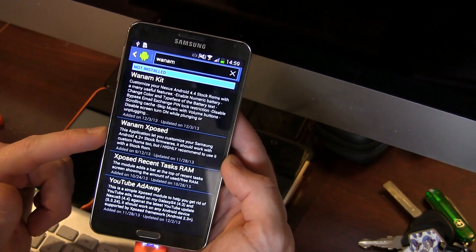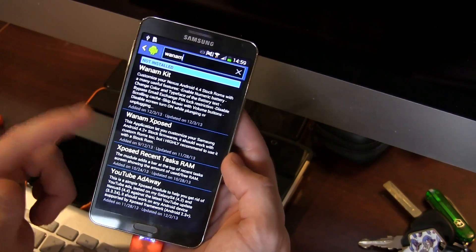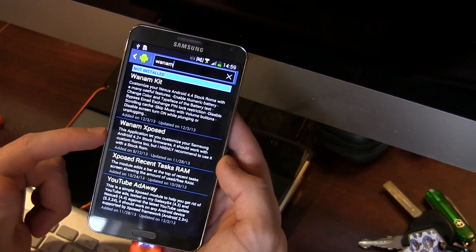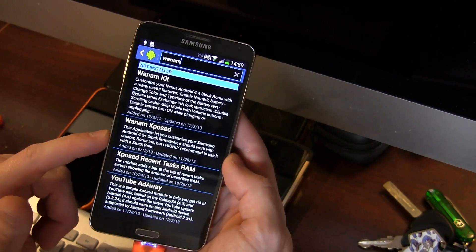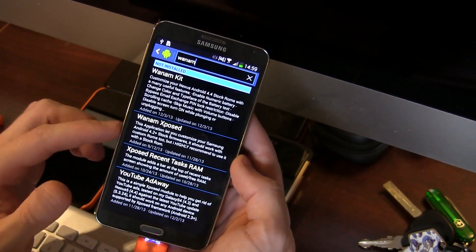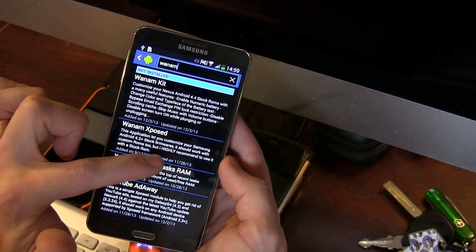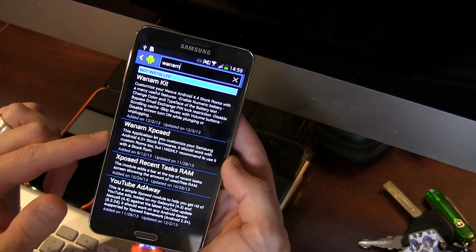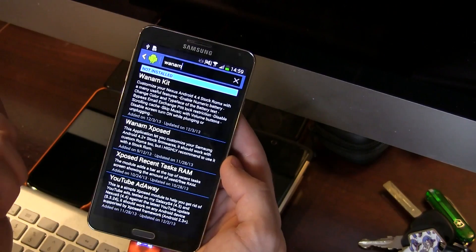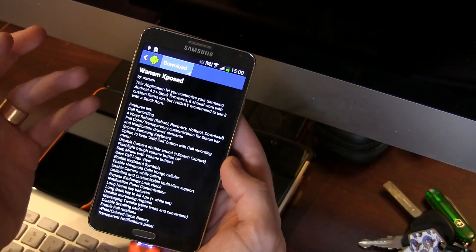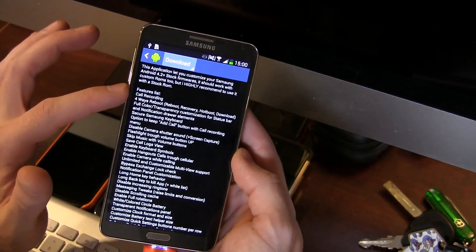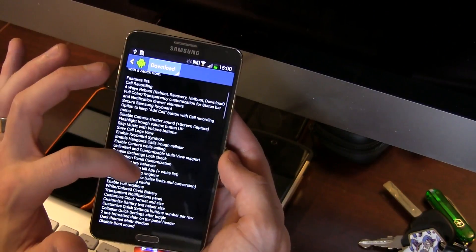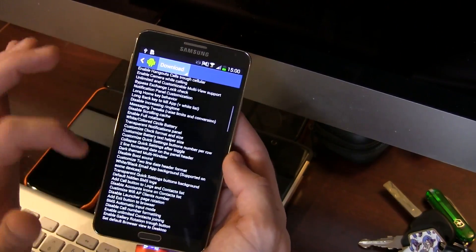This application lets you customize your Samsung Android 4.2+ stock firmwares. Of course you're gonna need to be rooted. It should work with custom ROMs, aka CyanogenMod and other AOSP based ROMs, but I highly in capitals recommend to use it with a stock ROM. So I agree with him there and we're gonna click on it. And as we go down this is actually the feature list and as you can see it's a very feature packed list.